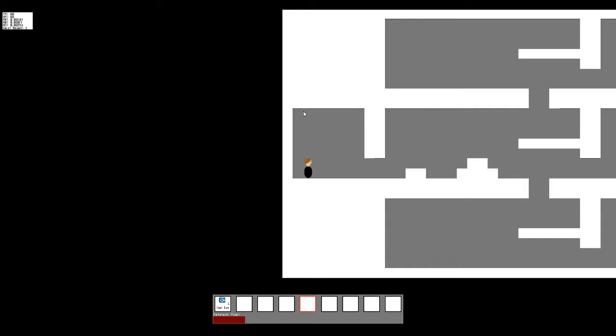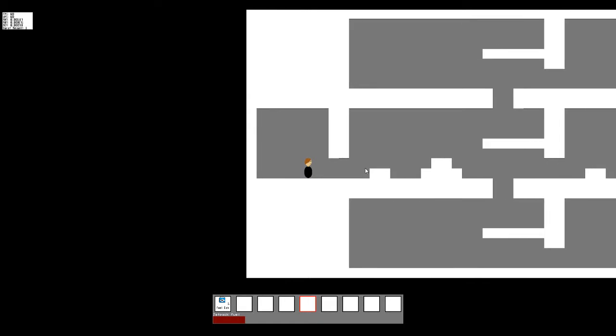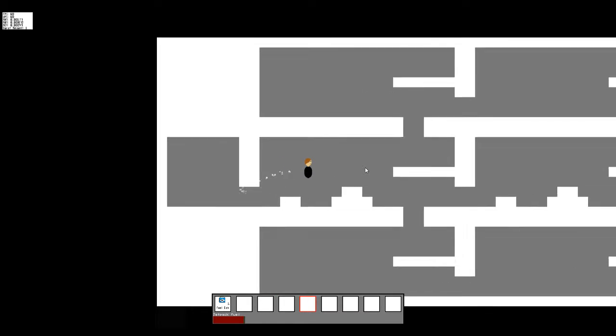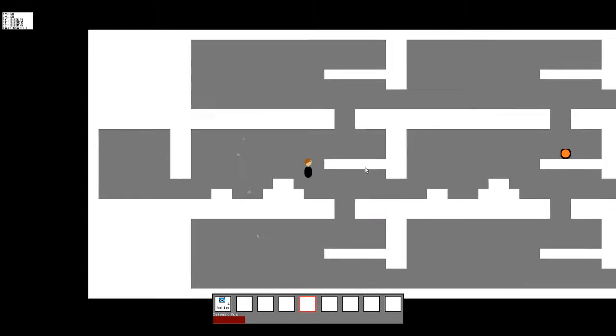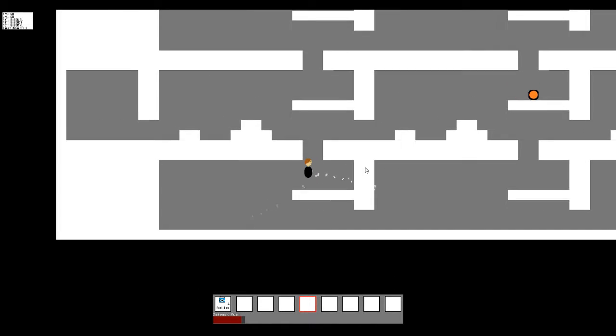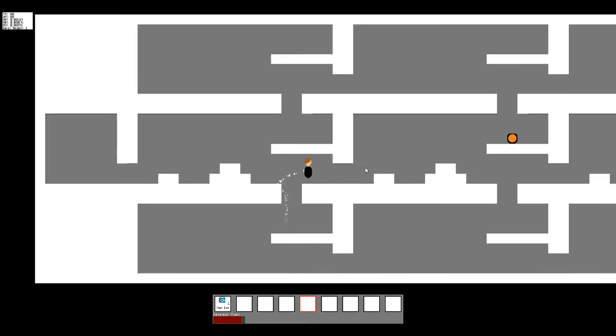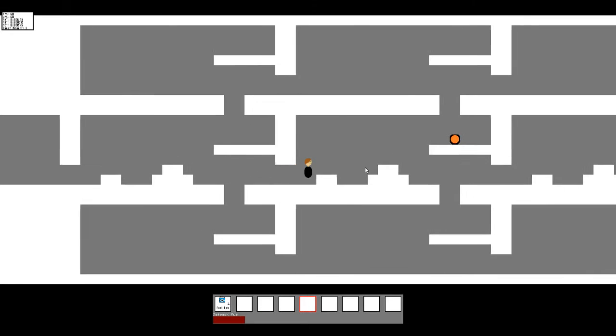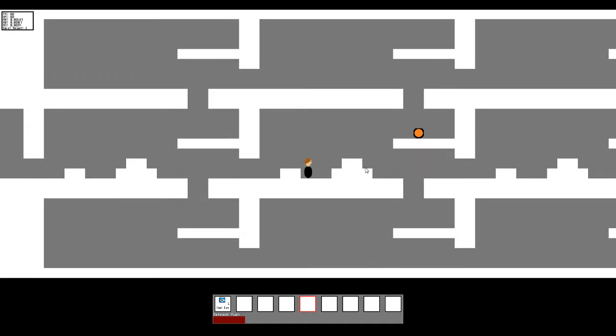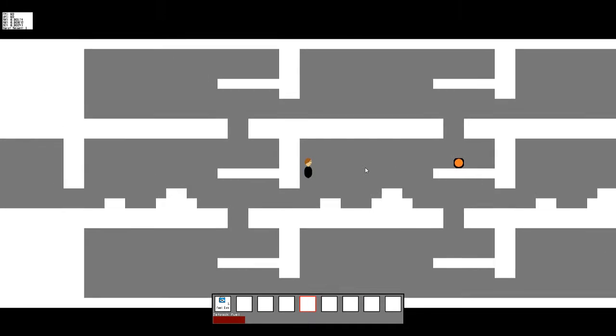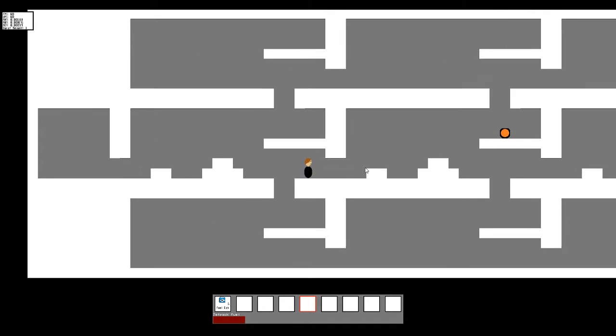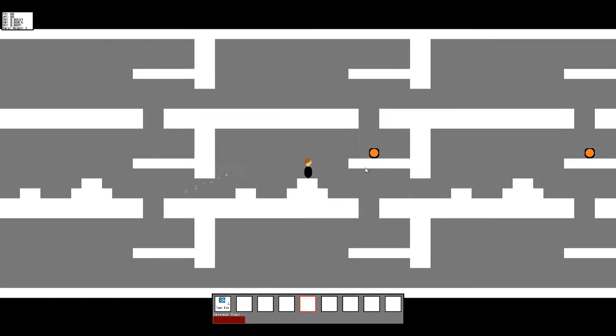Hello and welcome to another game update. This time I've done a lot to finalize the inventory system. You've probably already noticed the little hotbar at the bottom of the screen.